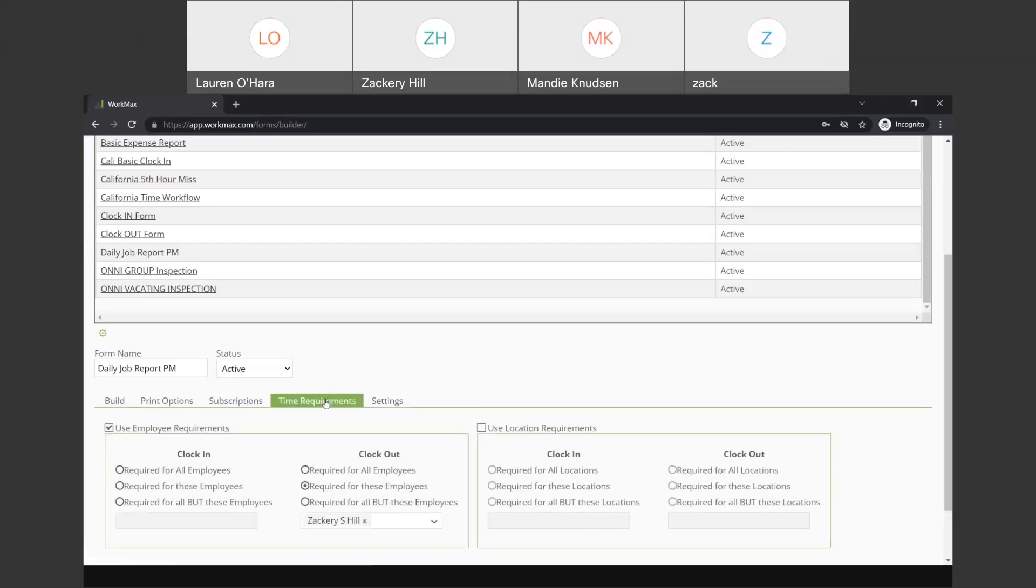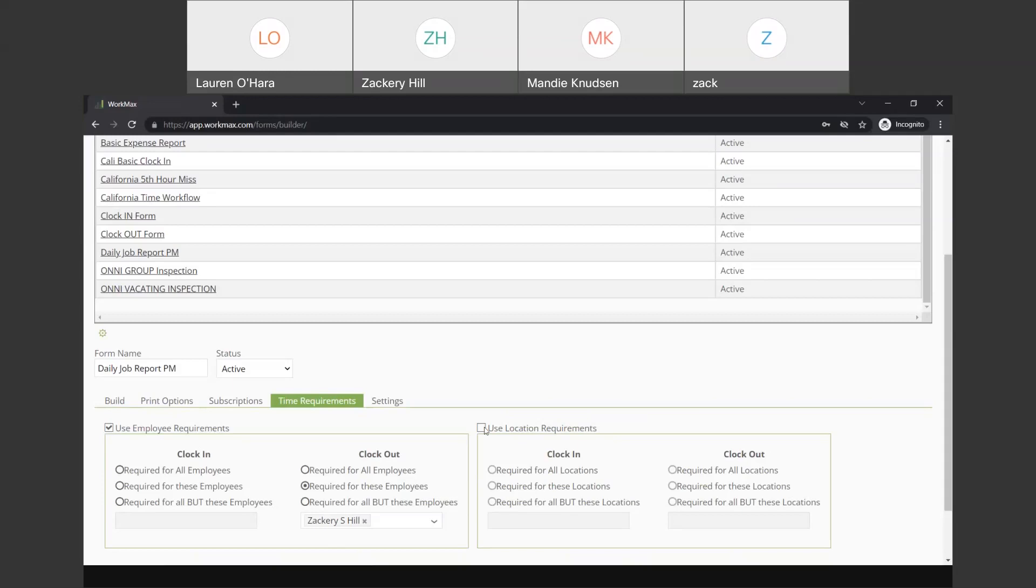And then the time requirements are also important. So, we can use employee time requirements or location. So, this is your project or your job site. So, we can say, hey, when any employee or when these employees fill out or clock in for the day or clock out, we need them to fill out this form. Or you can say, when an employee clocks in or out of this specific project, these are the forms that they need to fill out.